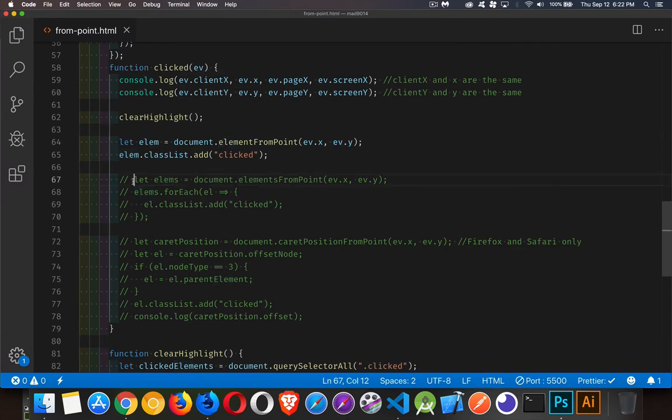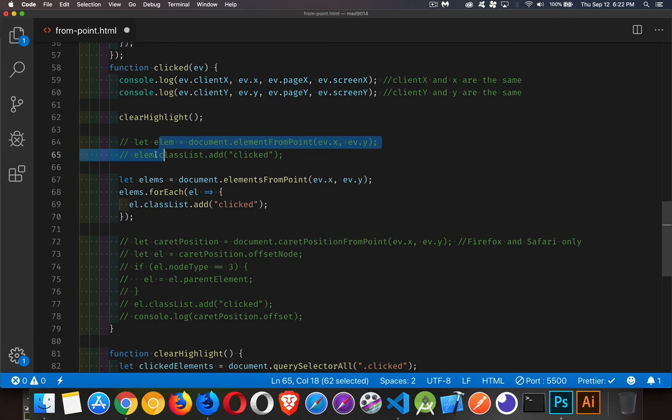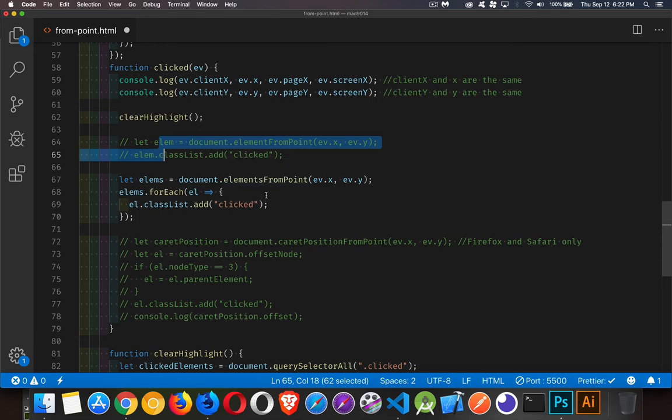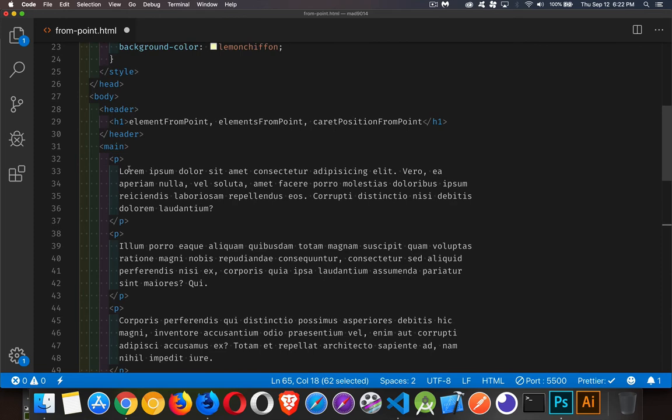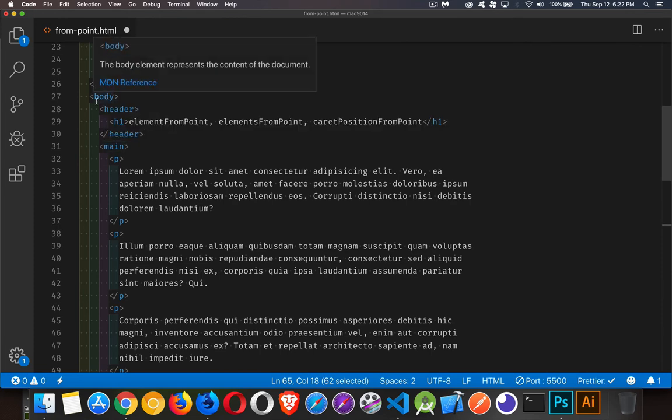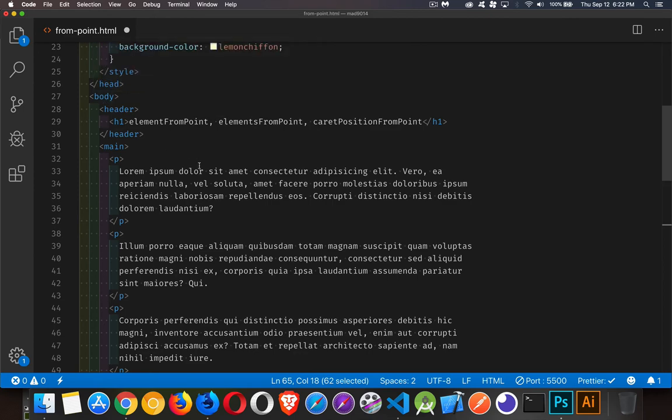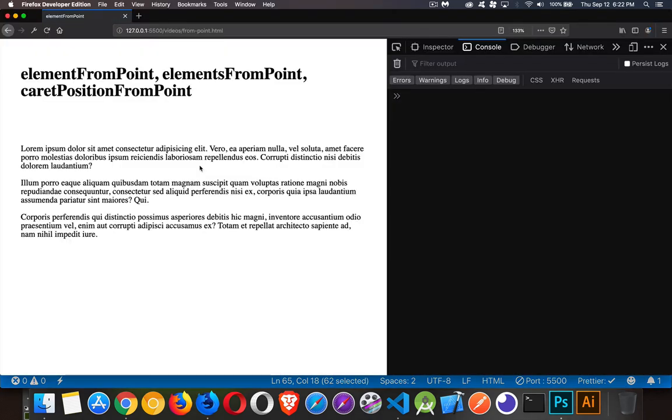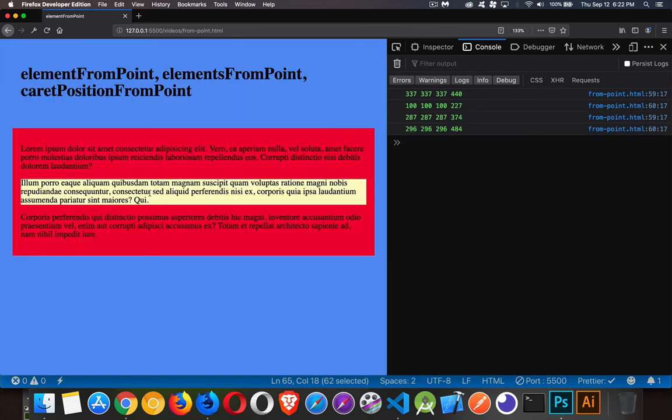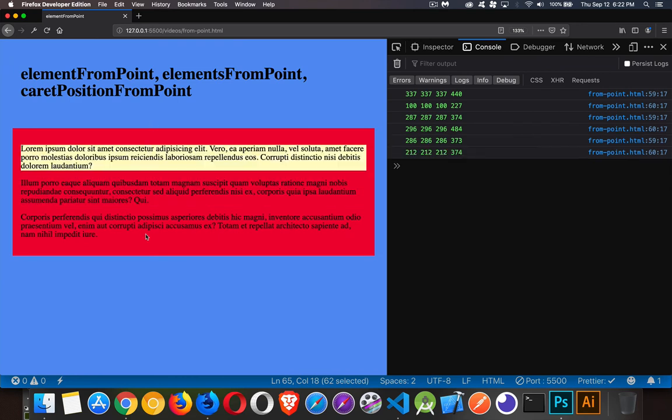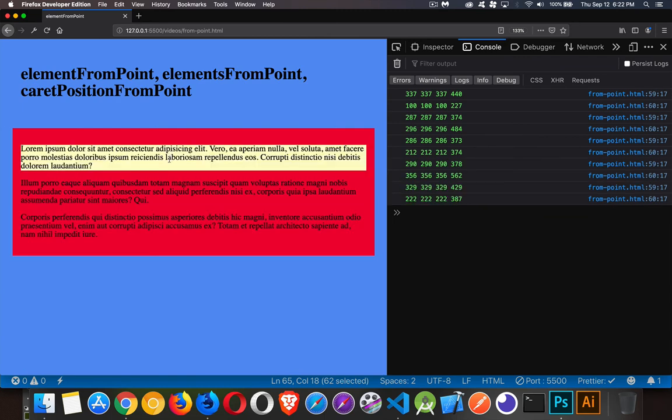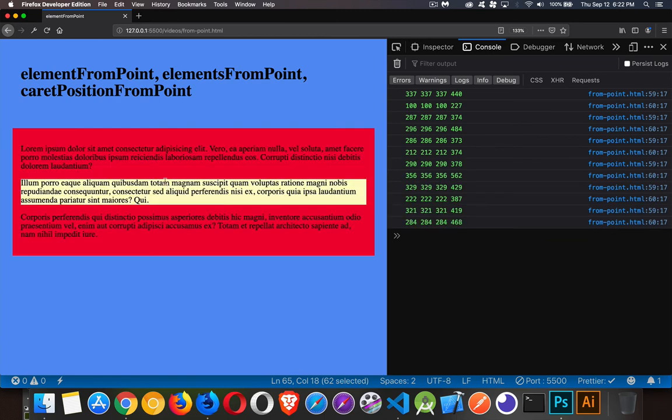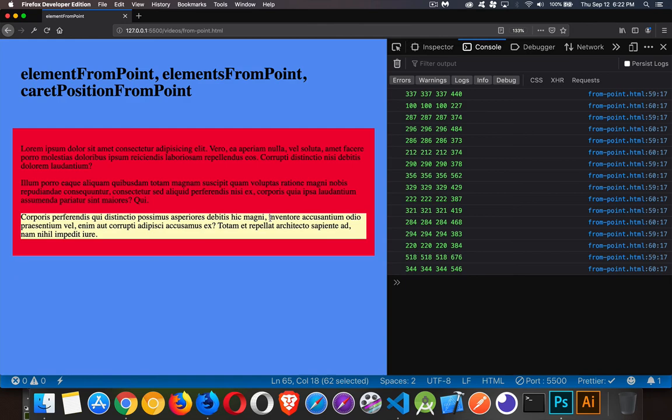If we change this here, go down to the next one where we're using the plural version with elements, this is giving me the whole stack. Like I said before, it's going to give us the paragraph, the main, and the body, all three levels, or the h1, the header, and the body. So save and come back. I click on this one. Here we go, the yellow on the h1, the red on the header, the blue on the body. We'll come down here, yellow on the paragraph, red on main, blue on the body. And as we go around, we're clearing out the highlighting and then adding the class to the element that we clicked on.